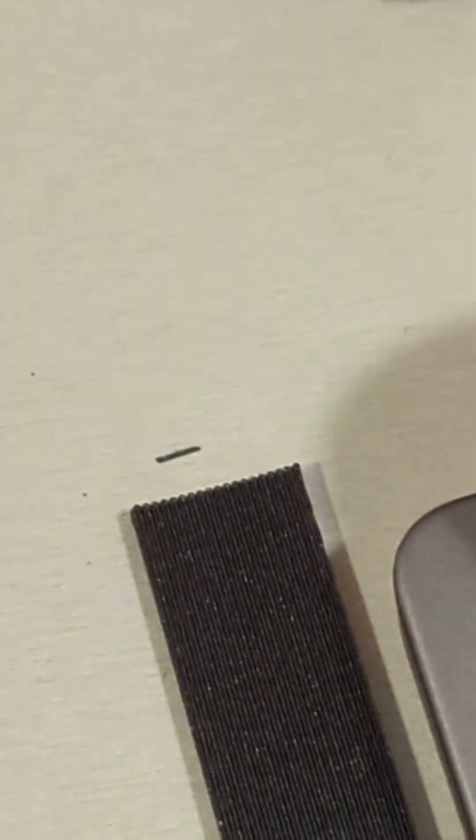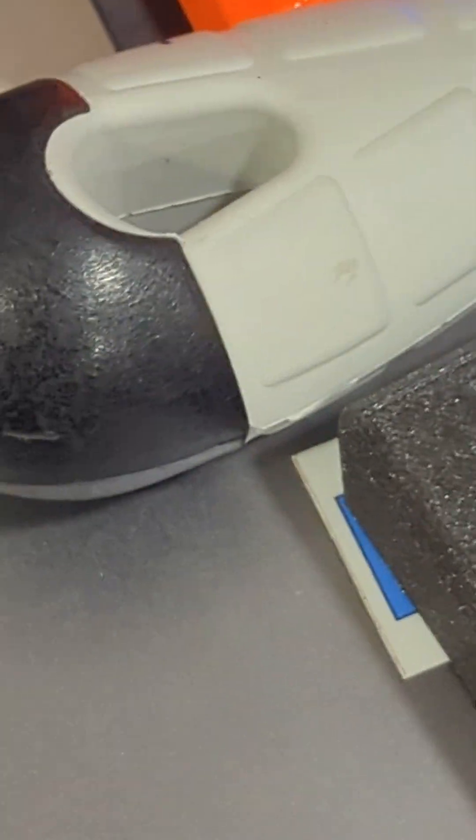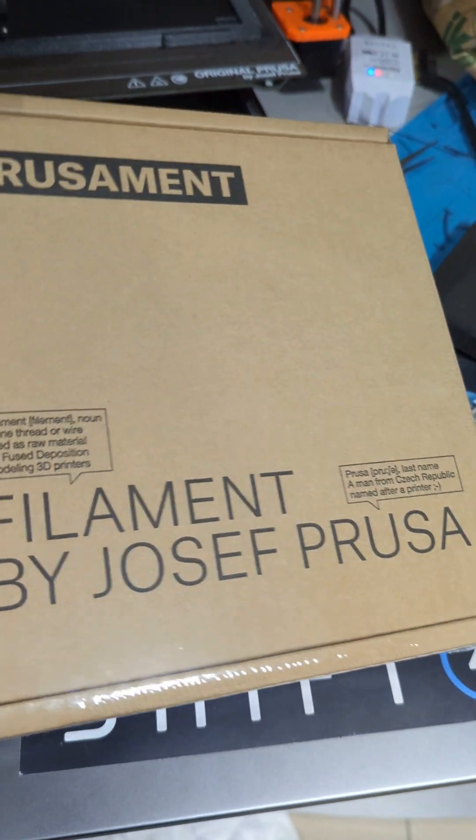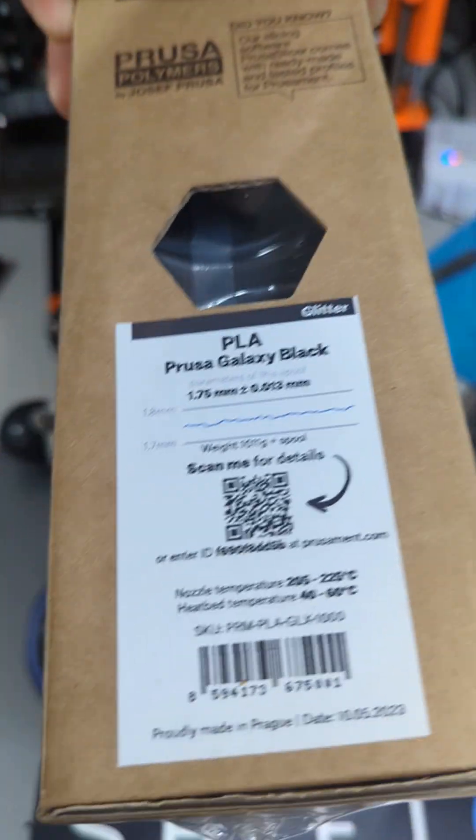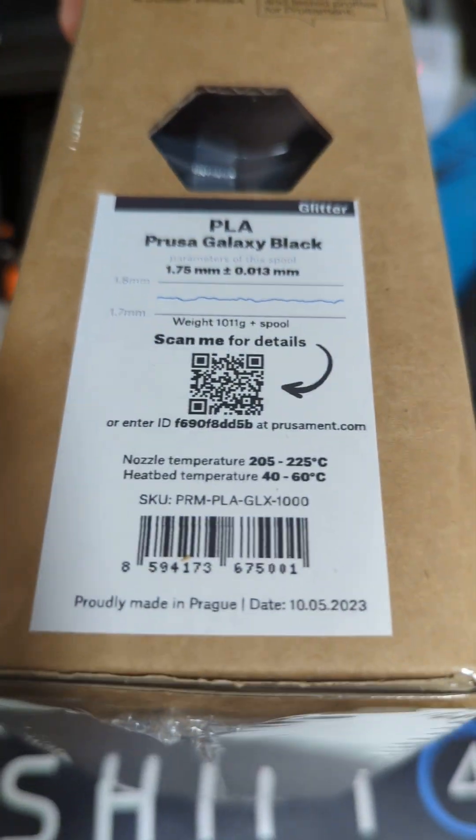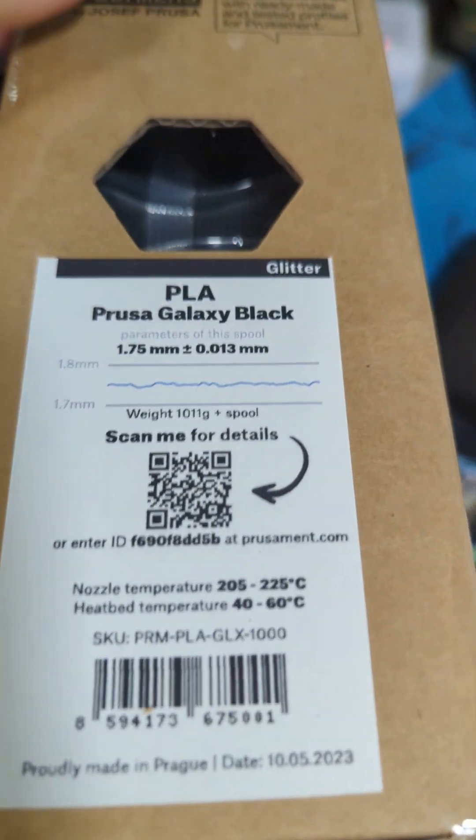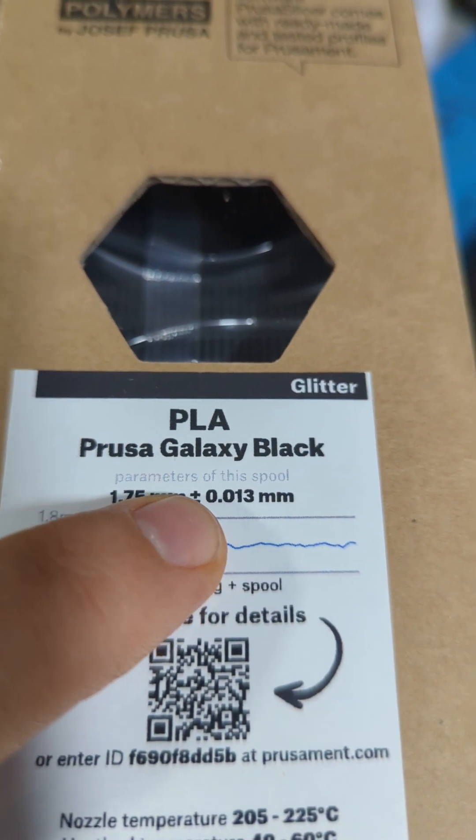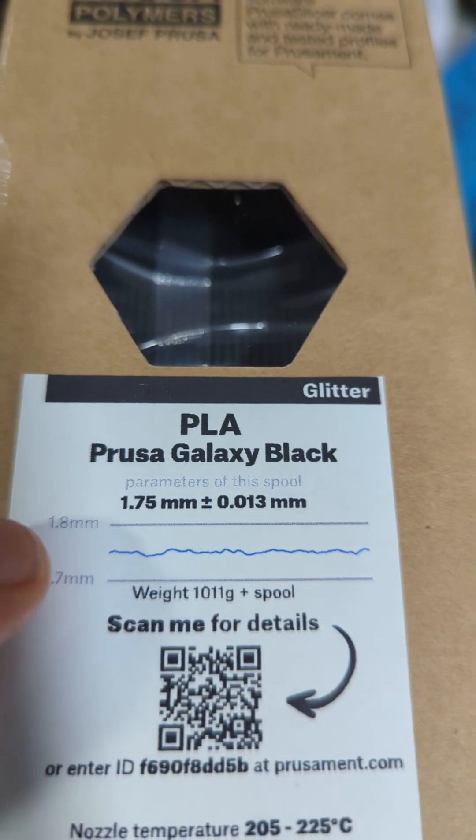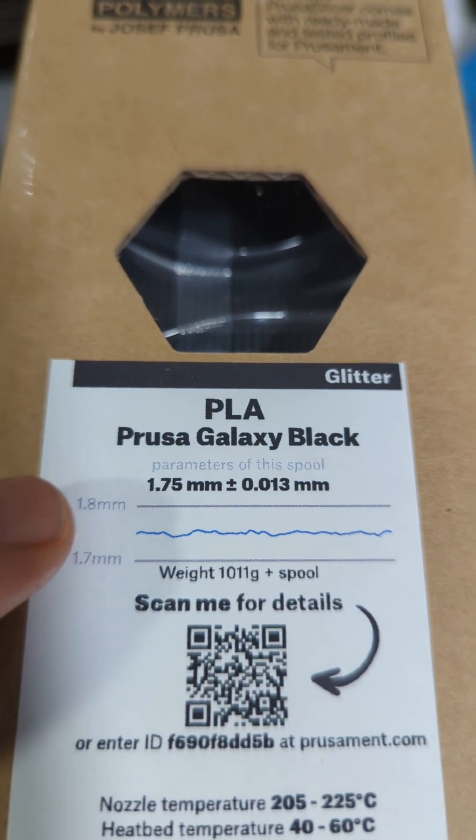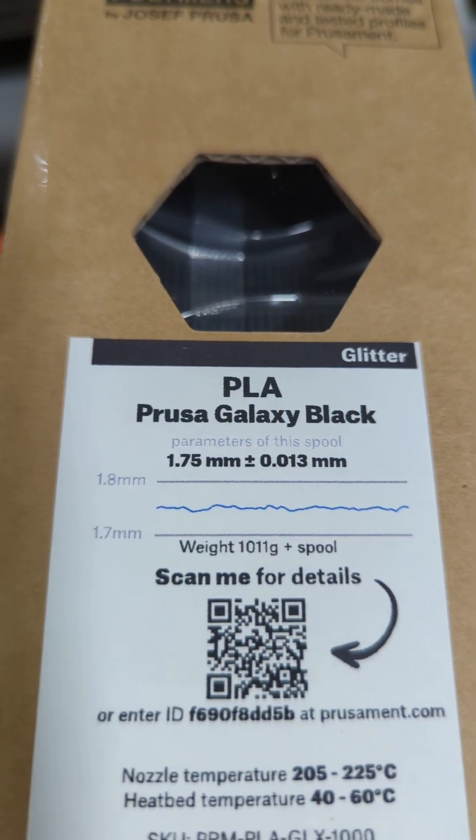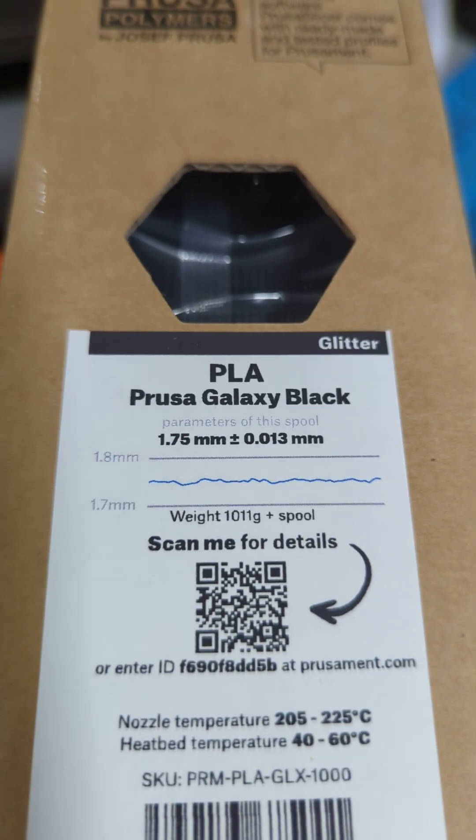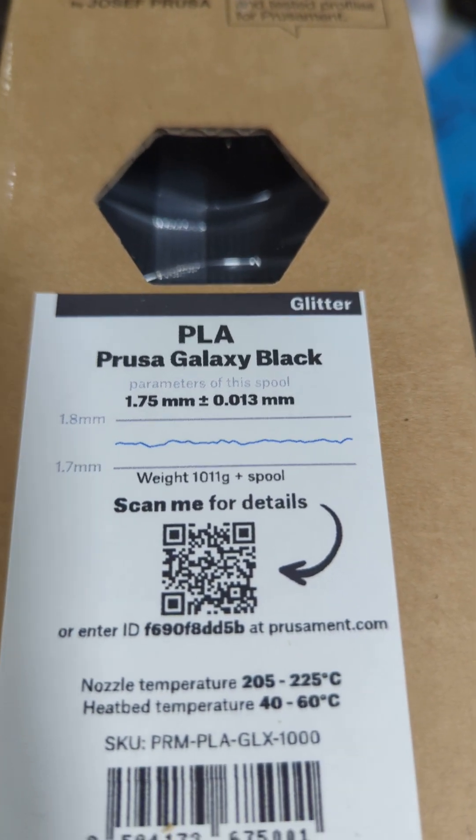And that's the benefit of using the great quality filament. Filament has to be of super high quality. I'm using the Prusa PrusaMent by Joseph Prusa. So this is, it has 0.013 millimeter tolerance. The thickness is pretty consistent.